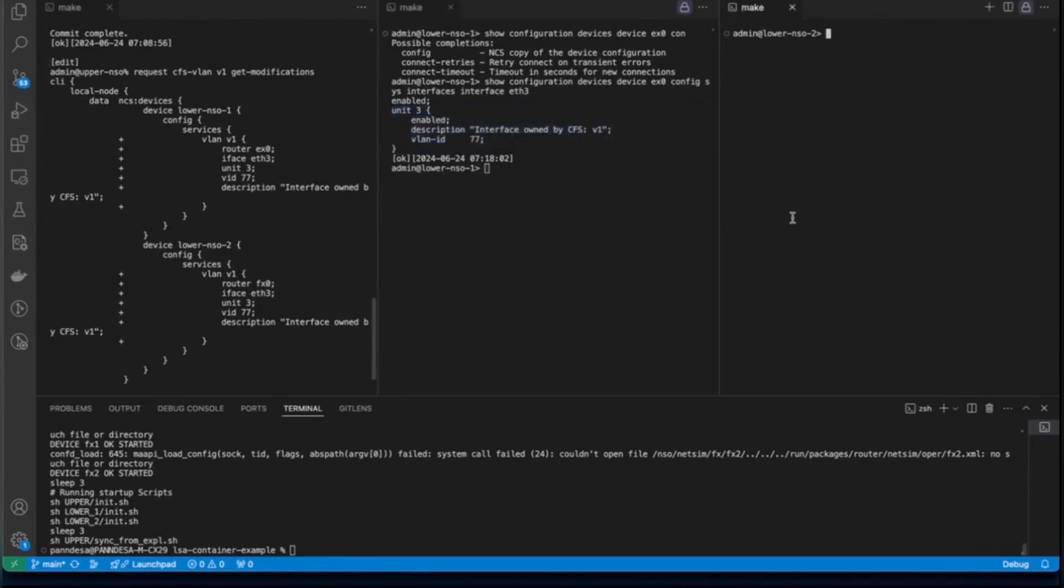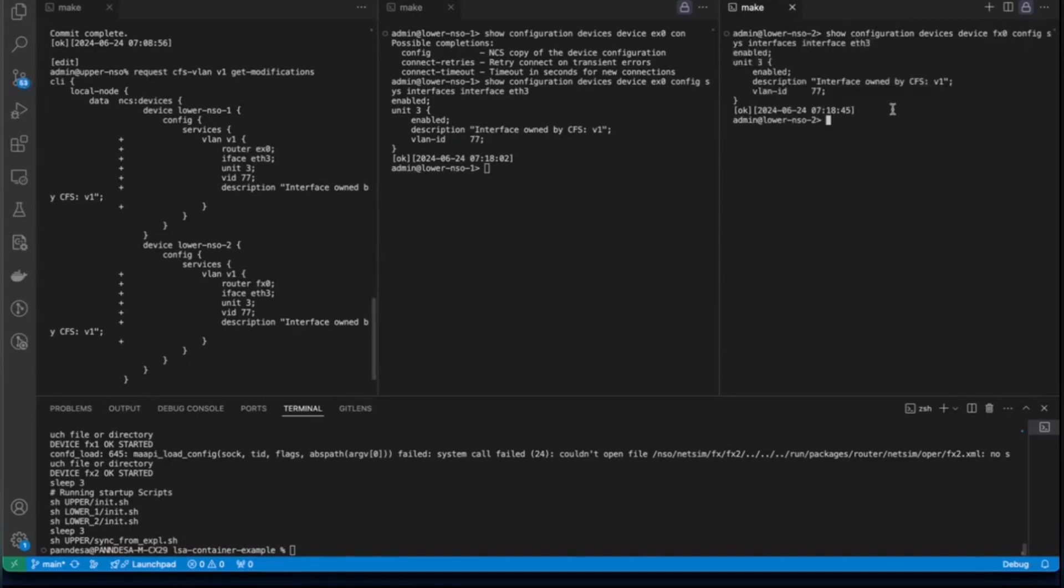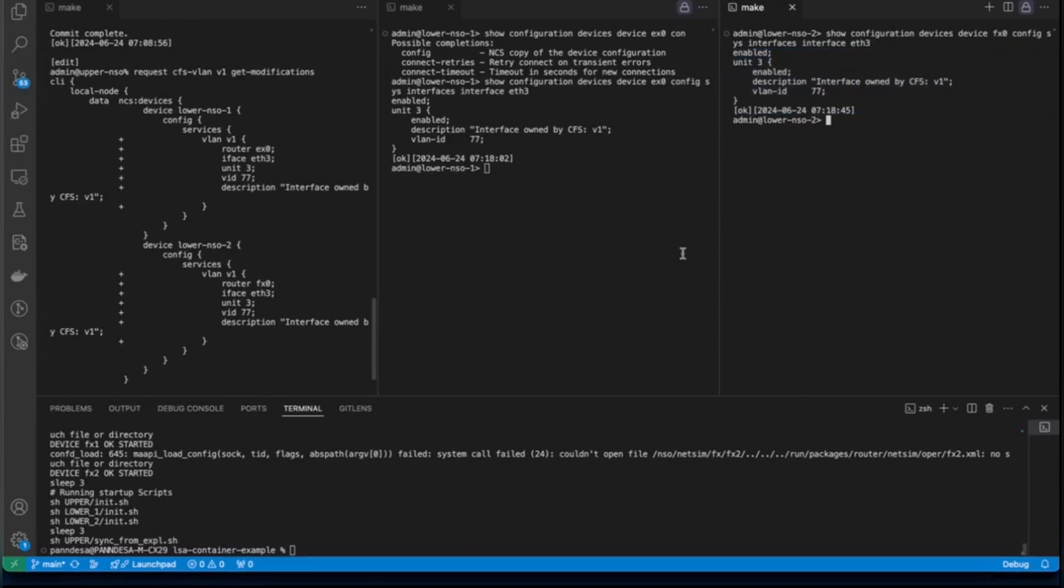We will do the same thing on the lower node 2. Again the same show configuration command in operational mode. We have device then FX0. We have config. Sys. And then interfaces. Interface. ETH3. Here we go. So this is our configuration and we have verified that it is available even on our devices.